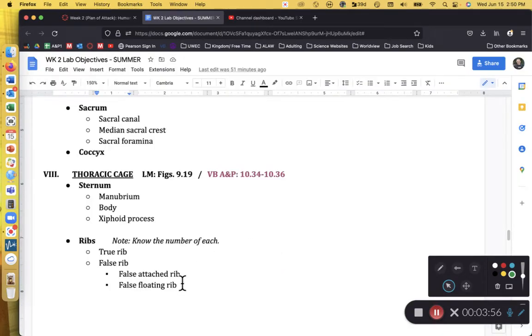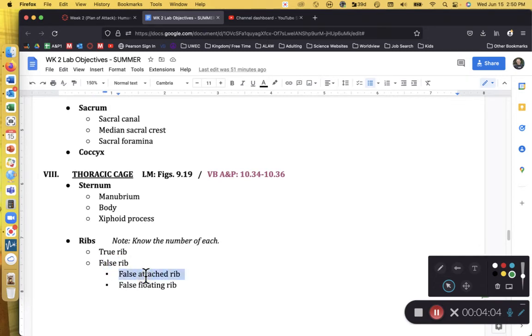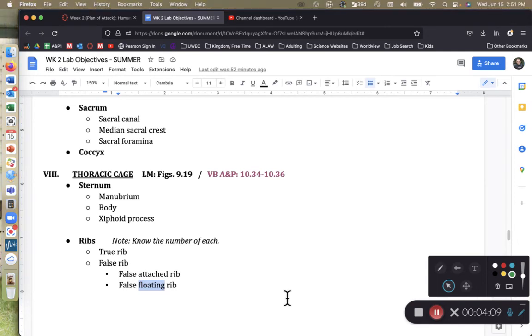So we need you to know that there are seven true ribs, and then there are five false ribs. Three of them are attached, two of them are floating. And that's all we have for the bones of the thoracic cage.